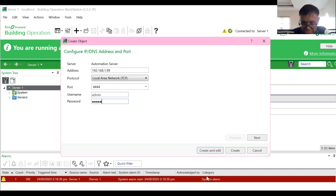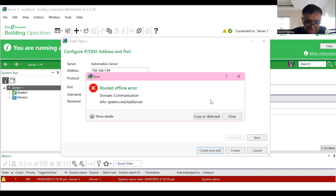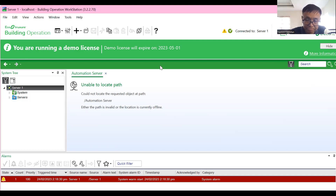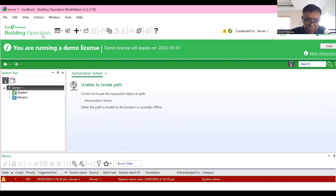If I cannot log into the Automation Server I will get an offline error. I think I need to configure the Automation Server further. Anyway, this is part two of my video tutorial series on Building Operation EcoStruxure — the new version of the Schneider Electric Building Automation System. Thank you very much for watching, God bless, stay safe, and bye for now.